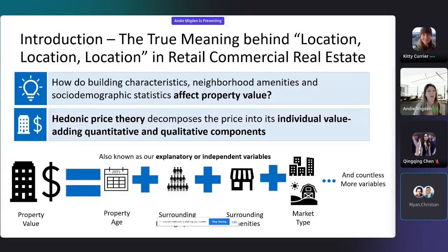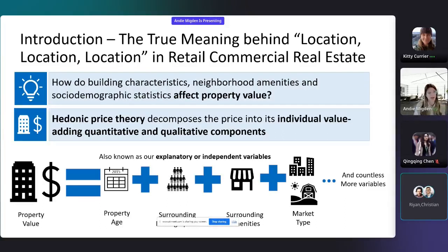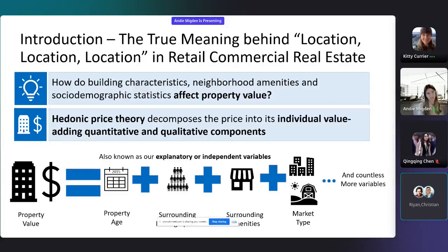I wanted to find out how building characteristics, neighborhood amenities, and socio-demographic statistics affect property value. One way that economists value property is through hedonic price theory, which decomposes price into its individual value-adding quantitative and qualitative components — these are our explanatory or independent variables.